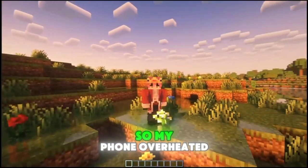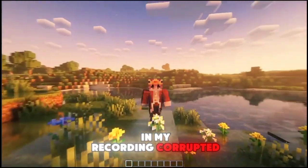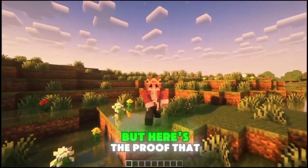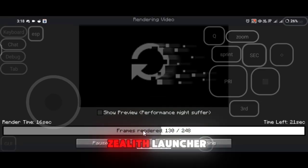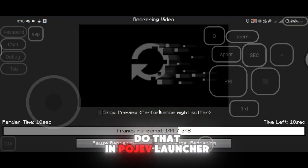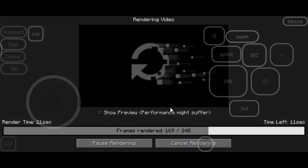Unfortunately, I tried using shaders, so my phone overheated and my recording corrupted, so I'm not able to show you the full process. But here's the proof that it works — as you can see, I'm rendering my replay in Zalith Launcher, but you can also do that in Pojav Launcher as well. I'll see you next time.